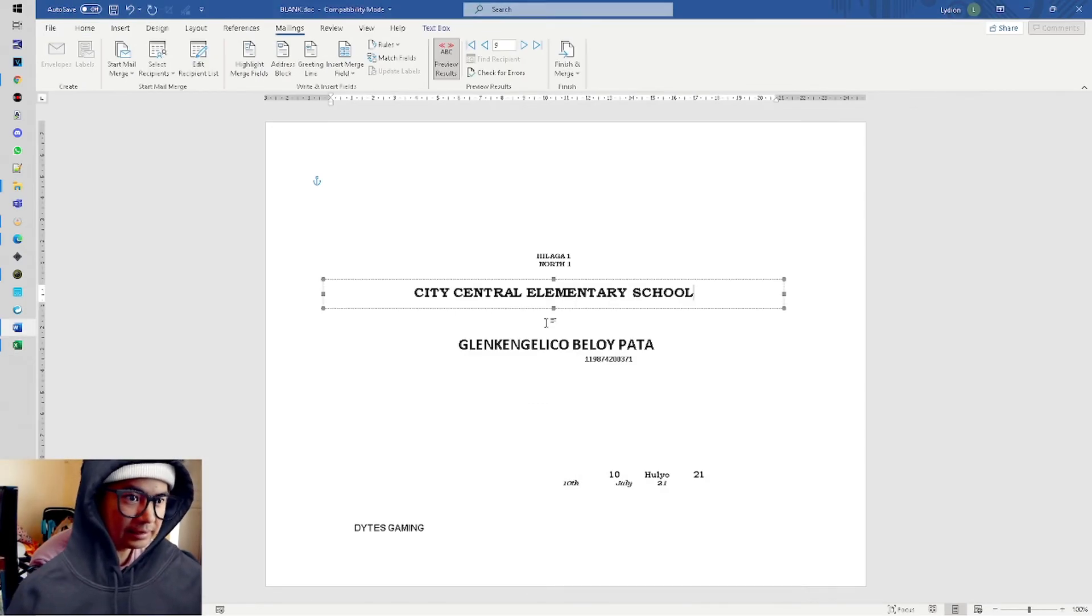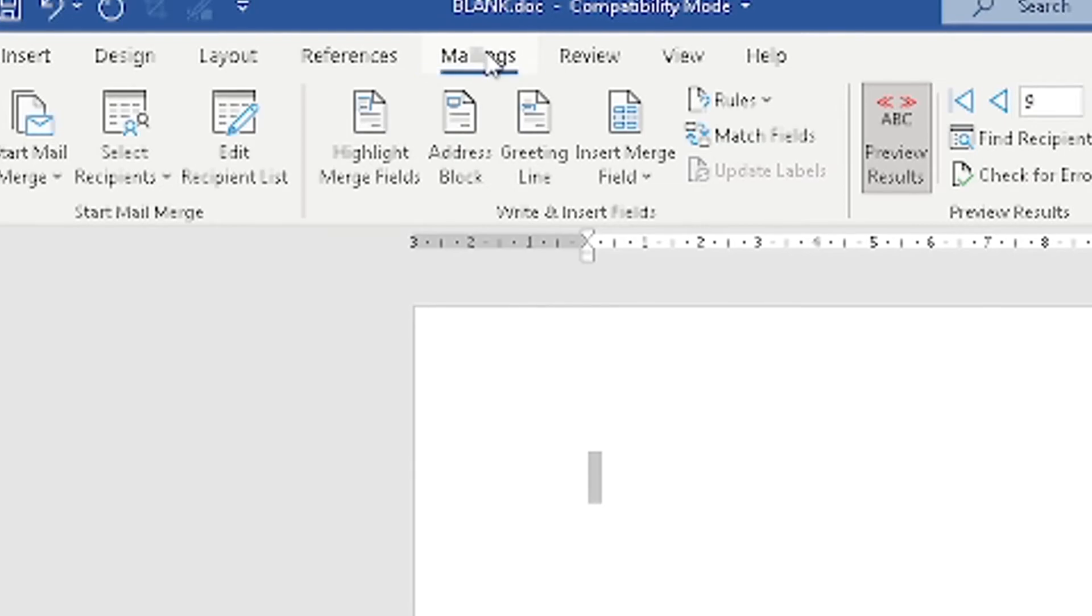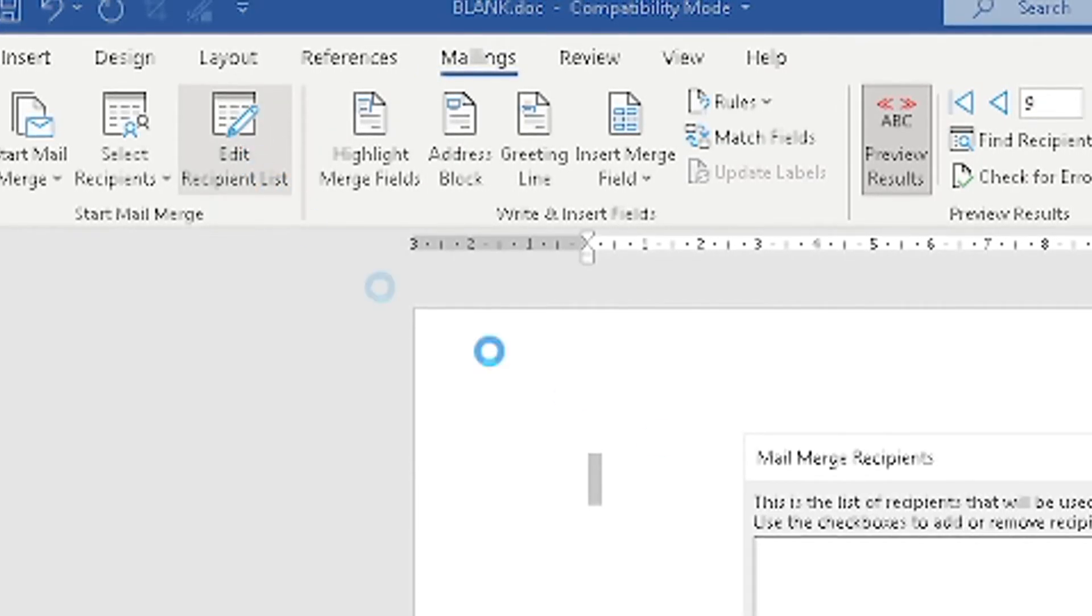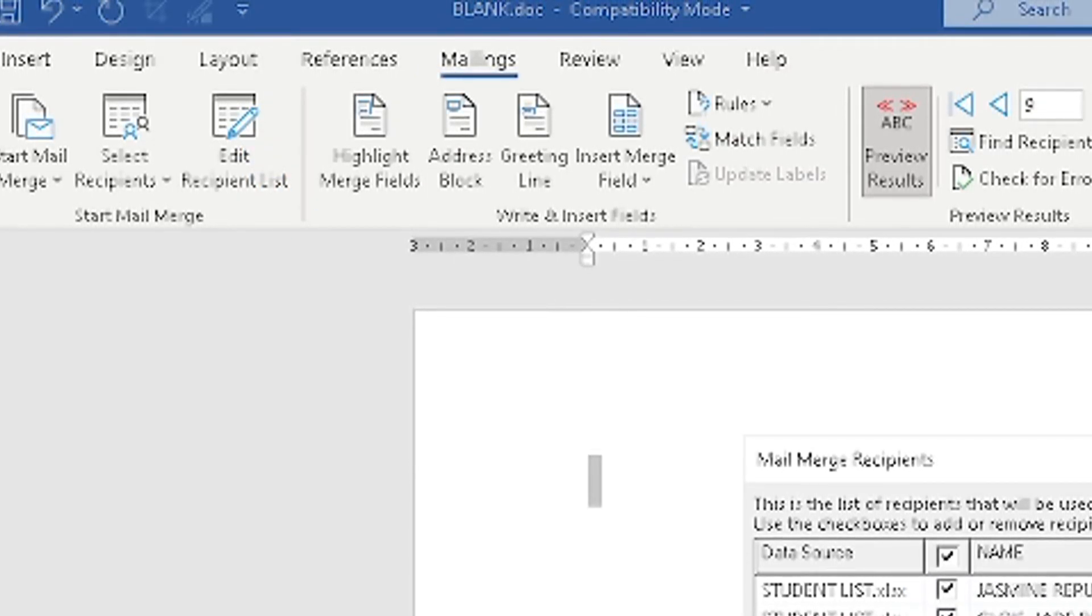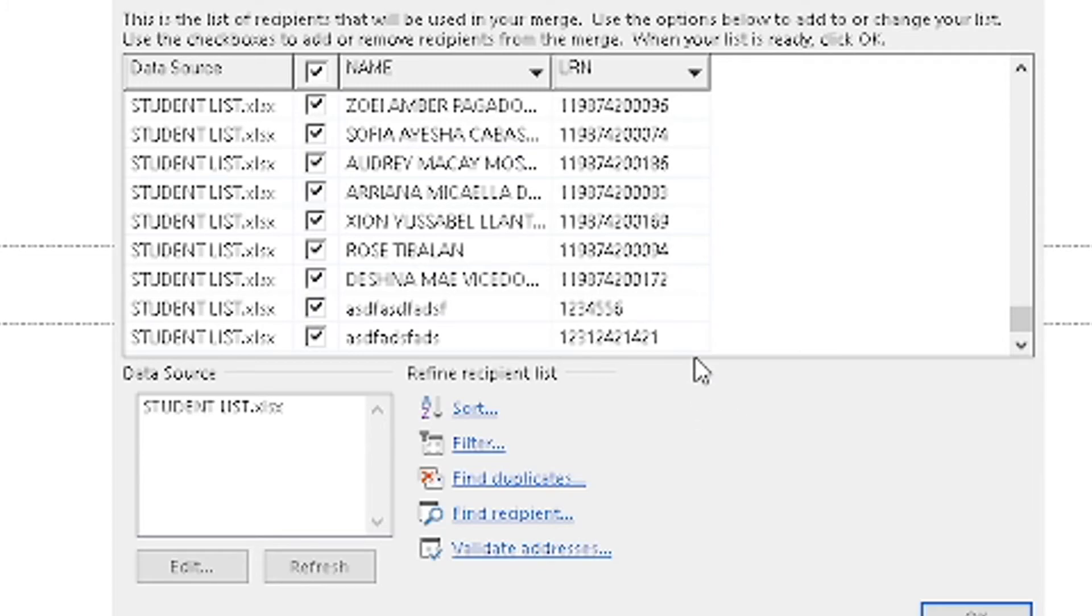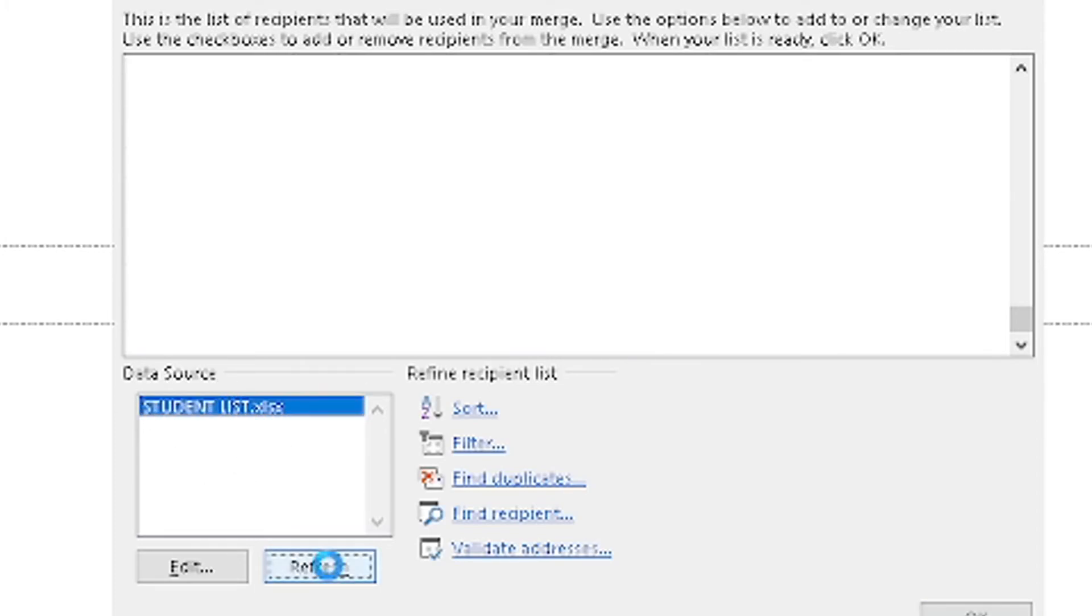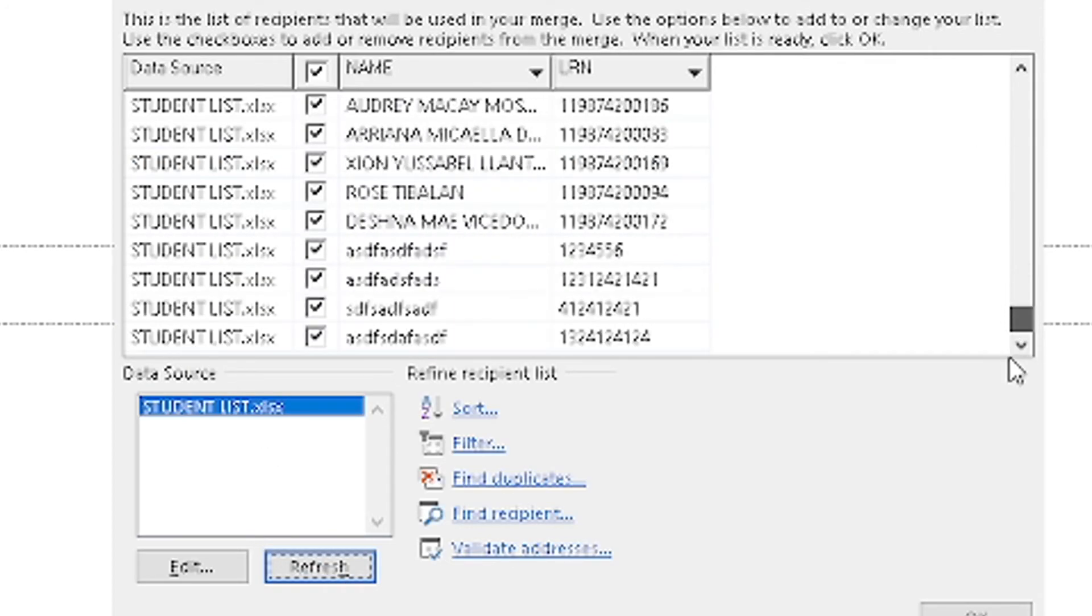But if it doesn't automatically sync from your Microsoft Excel to Microsoft Word, don't worry because there are other ways to make it updated. So we just added this. Let's check in Mailings, Edit Recipient List, check the last one we added - you can see it.